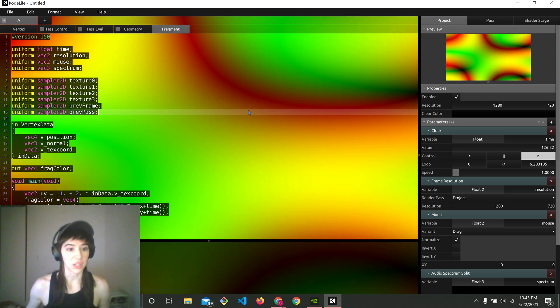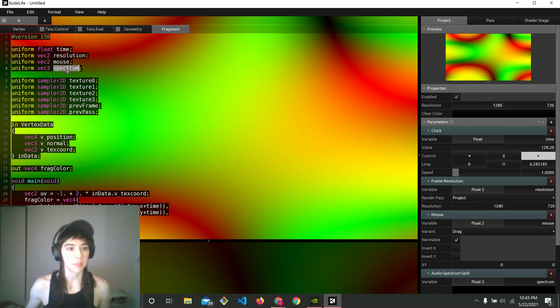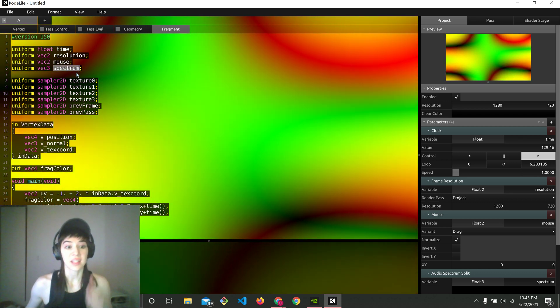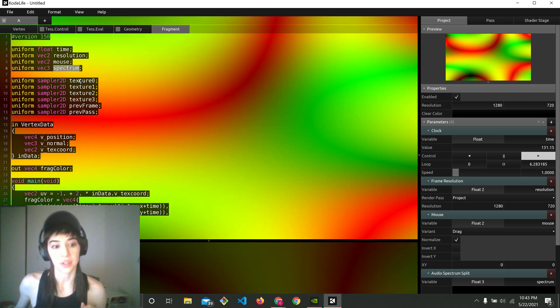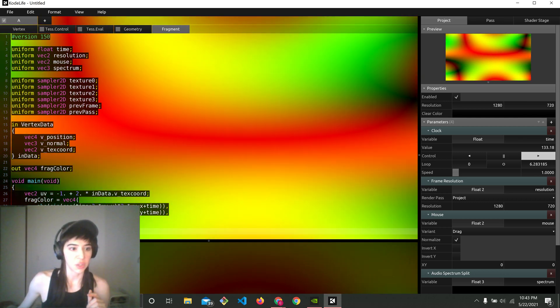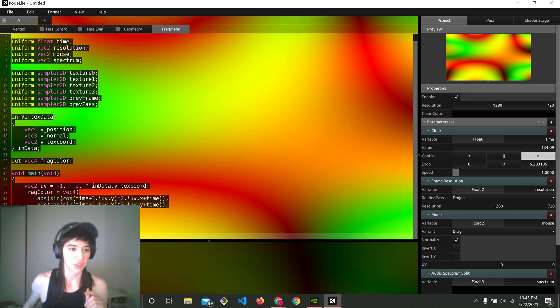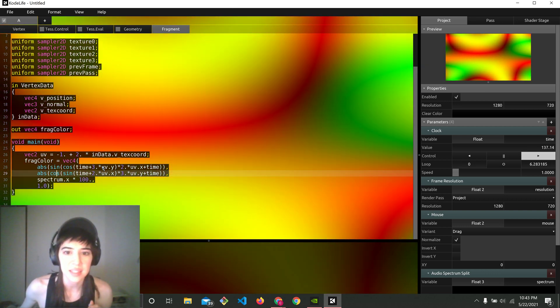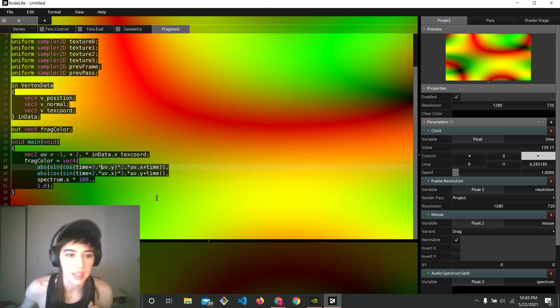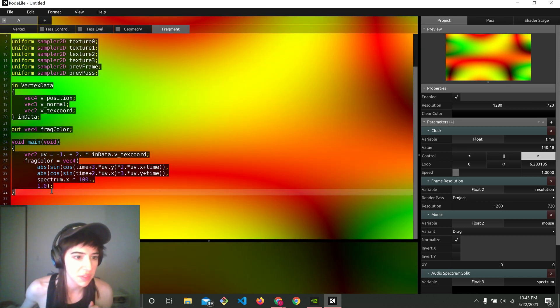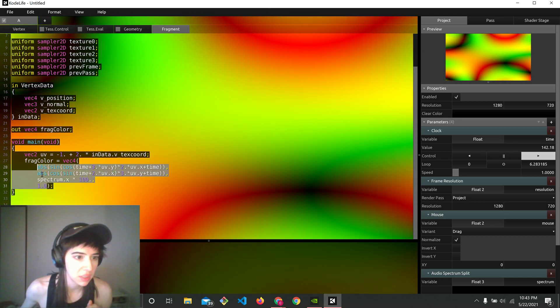We have up here the Spectrum input that's already ready for you to use. You may think that you could just use it. Let's see. It doesn't seem to be working here, because if I were to just visualize Spectrum right here.